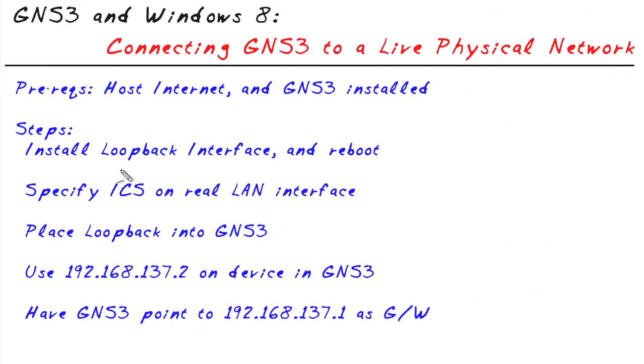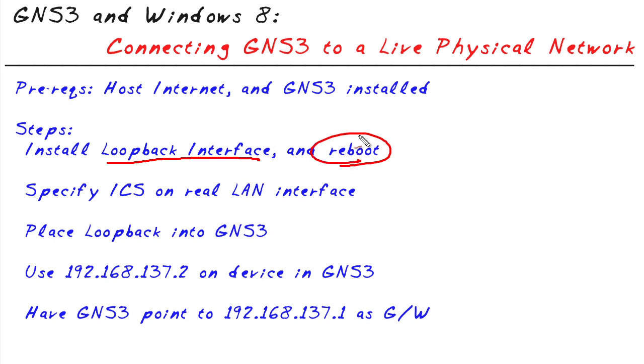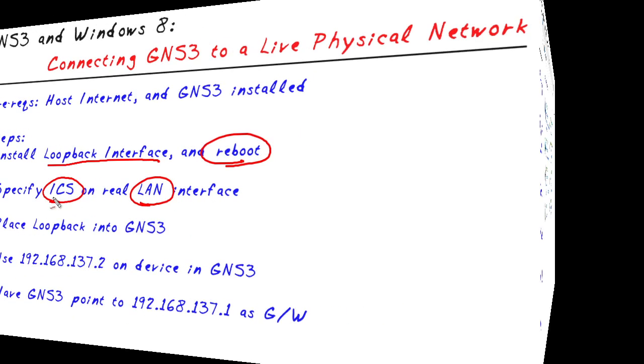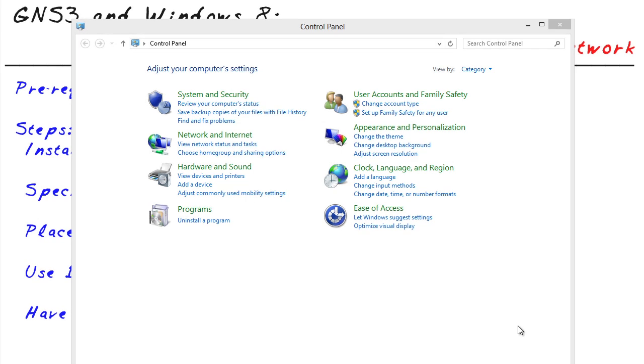So now that we have this new loopback interface installed and we rebooted, we're going to go back into control panel, look at our local area network interface, our real one, whether it's wireless or wired. And we're going to set up internet connection sharing on that wired or wireless real interface.